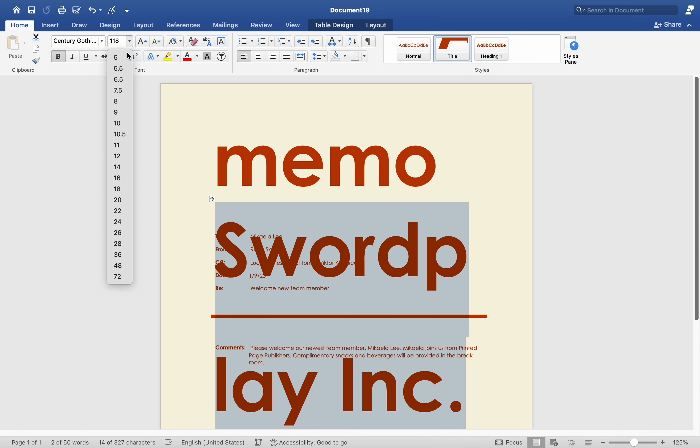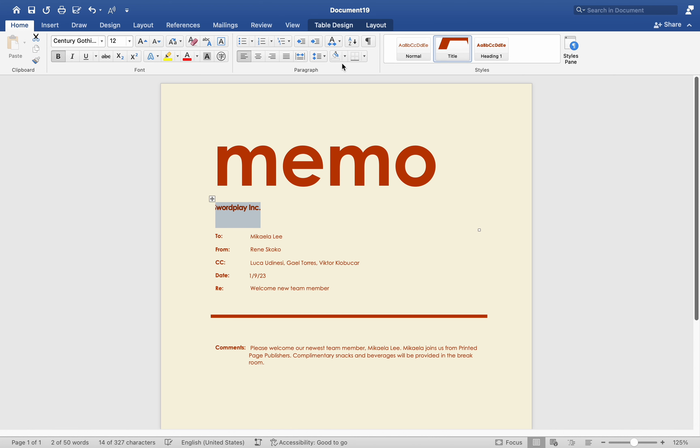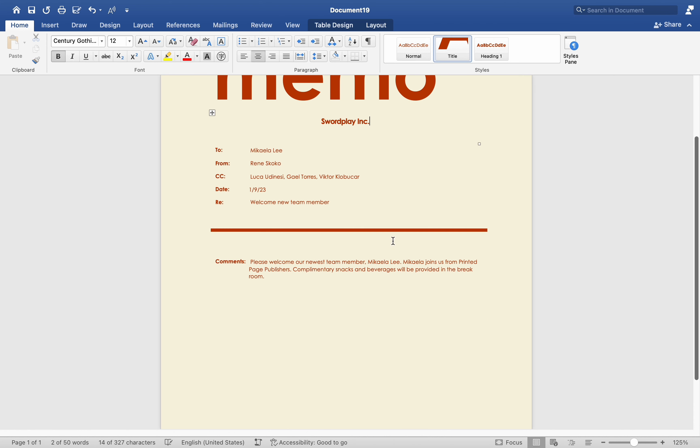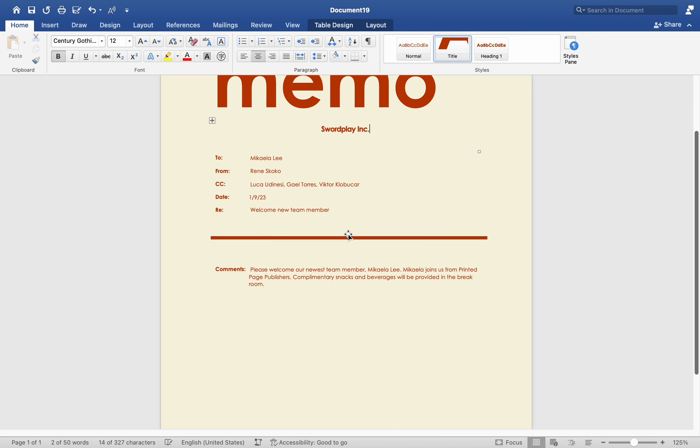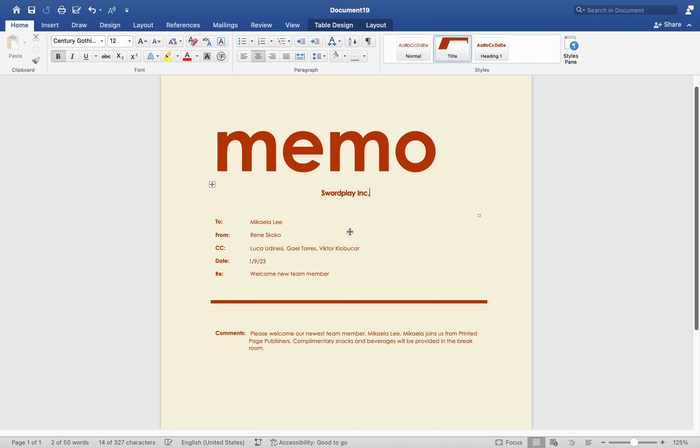By creating and using templates in Word on your Mac, you can streamline document creation and ensure consistency across your documents. Templates are especially useful for documents like resumes, reports, letters, and presentations that follow a standard format.